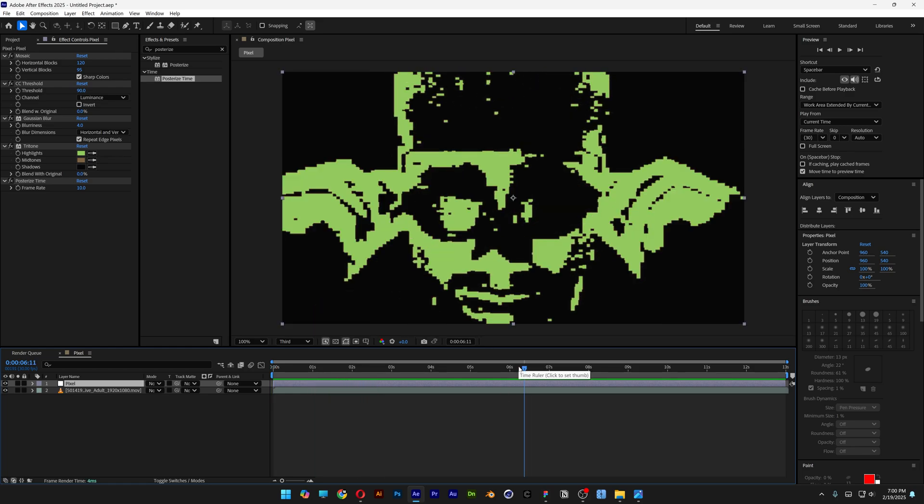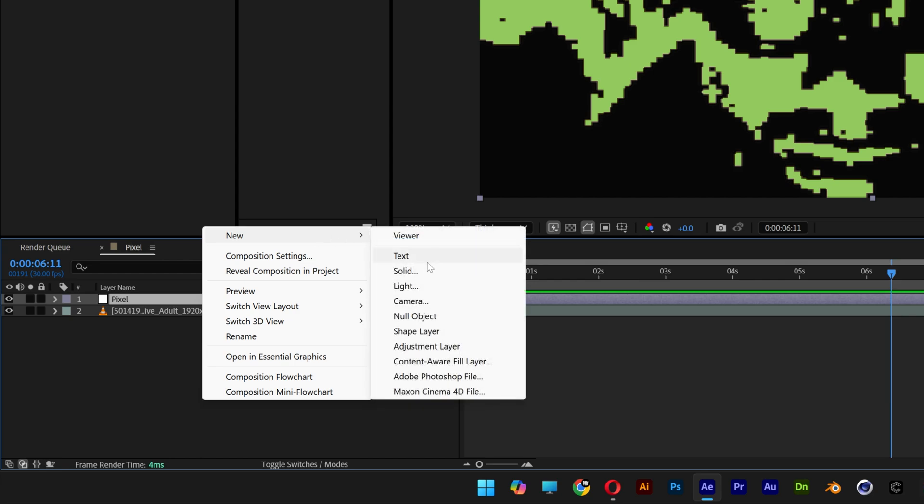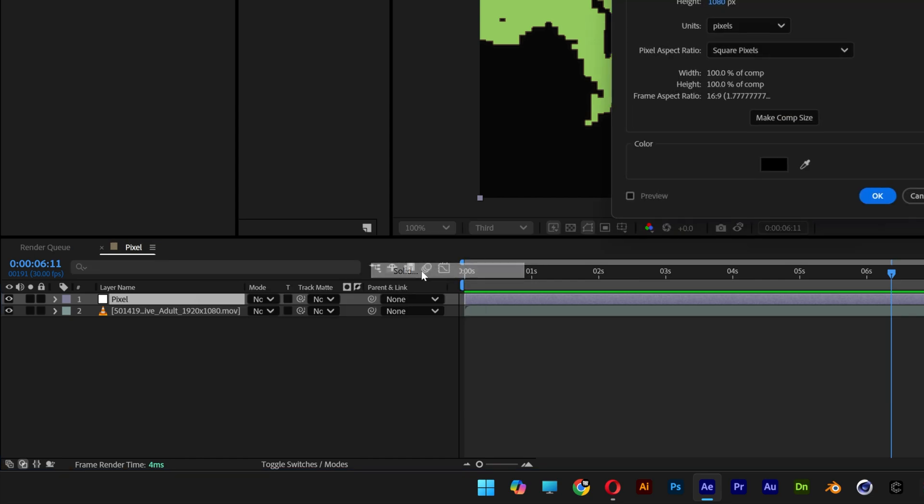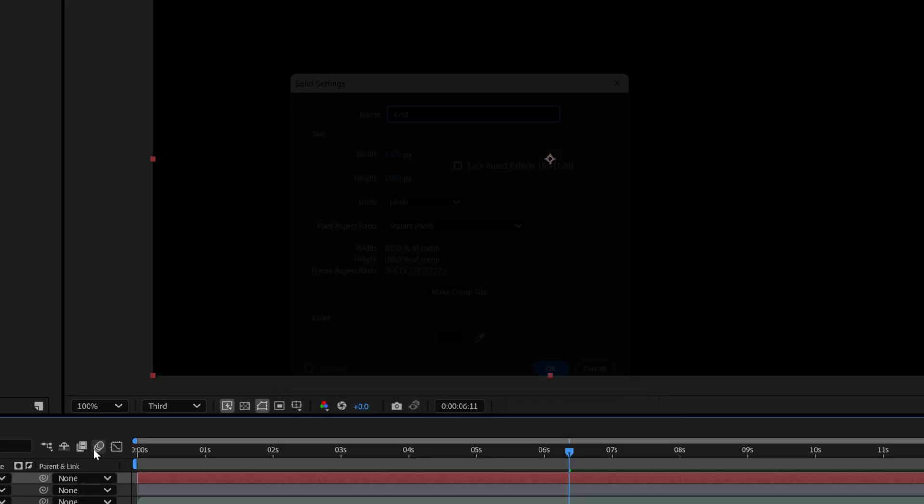I also want to add some grids. Right click here, new, select solid, rename it to grid, click OK.